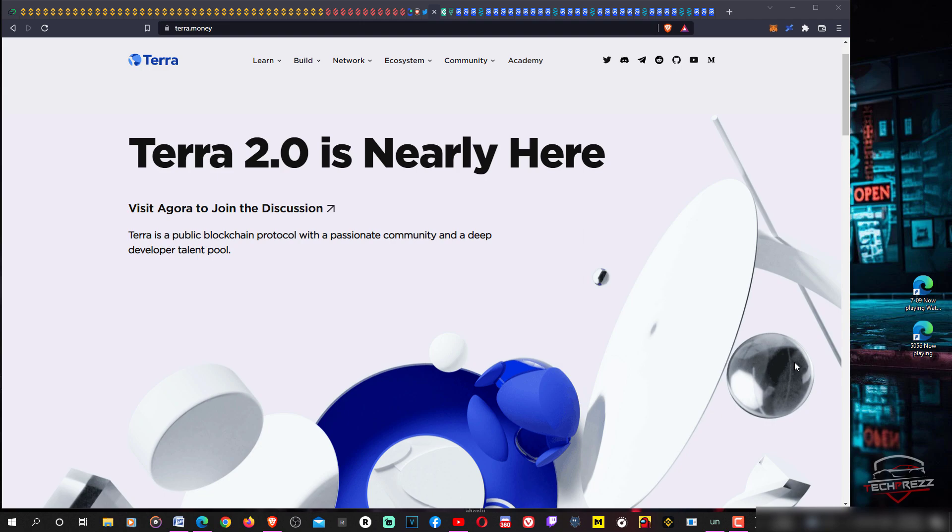I should be calling it Luna 2.0 even though it's going to be known as just Luna, and the old Luna will be called Luna Classic or LUNC. Some exchanges have already renamed the original Luna to Luna Classic and you can actually trade this, although Binance has blocked trading Luna Classic.